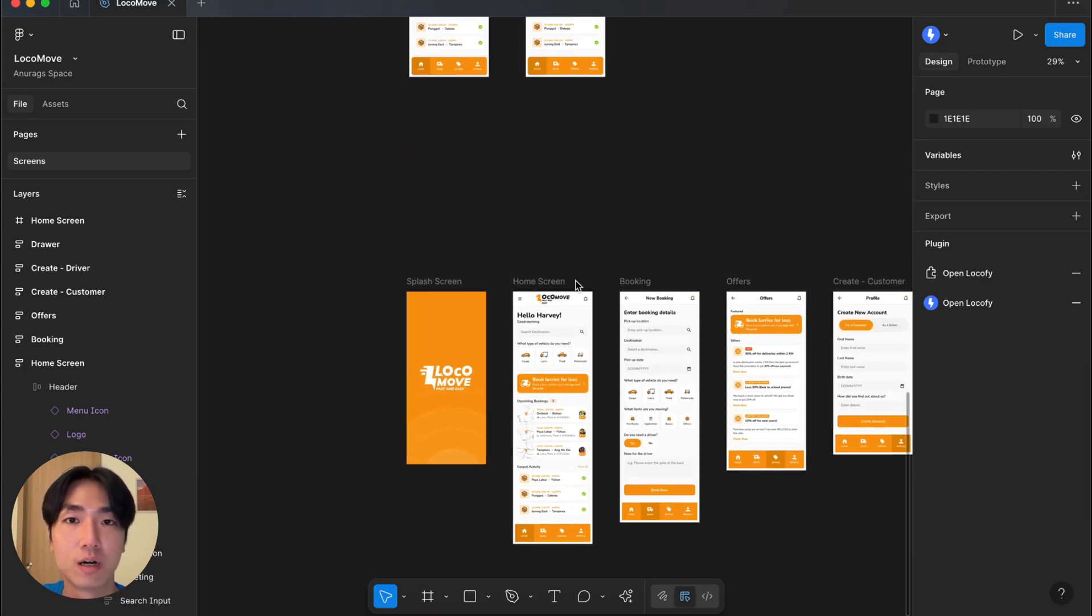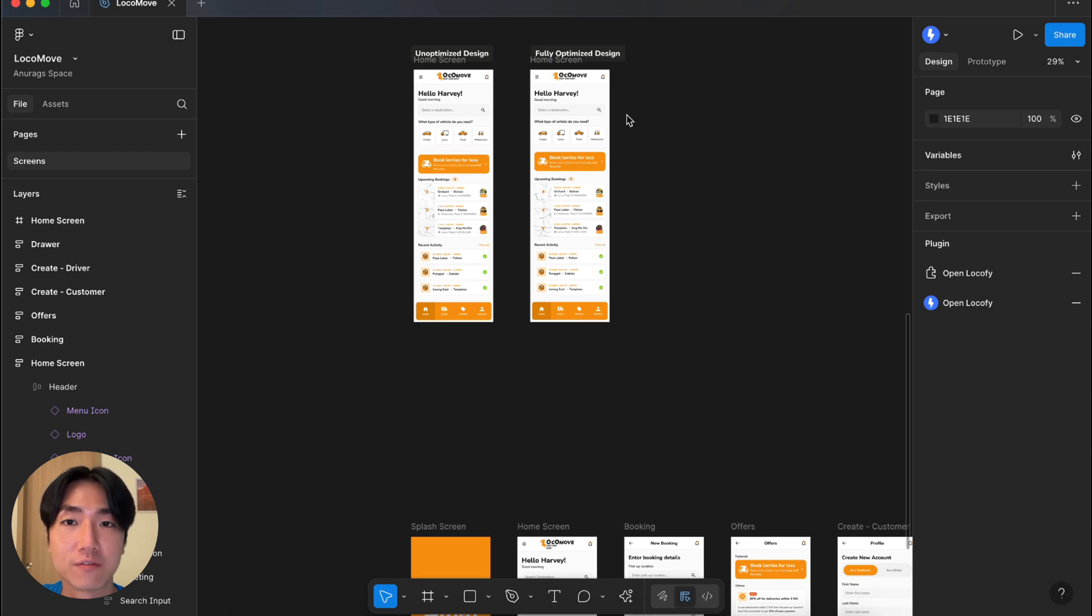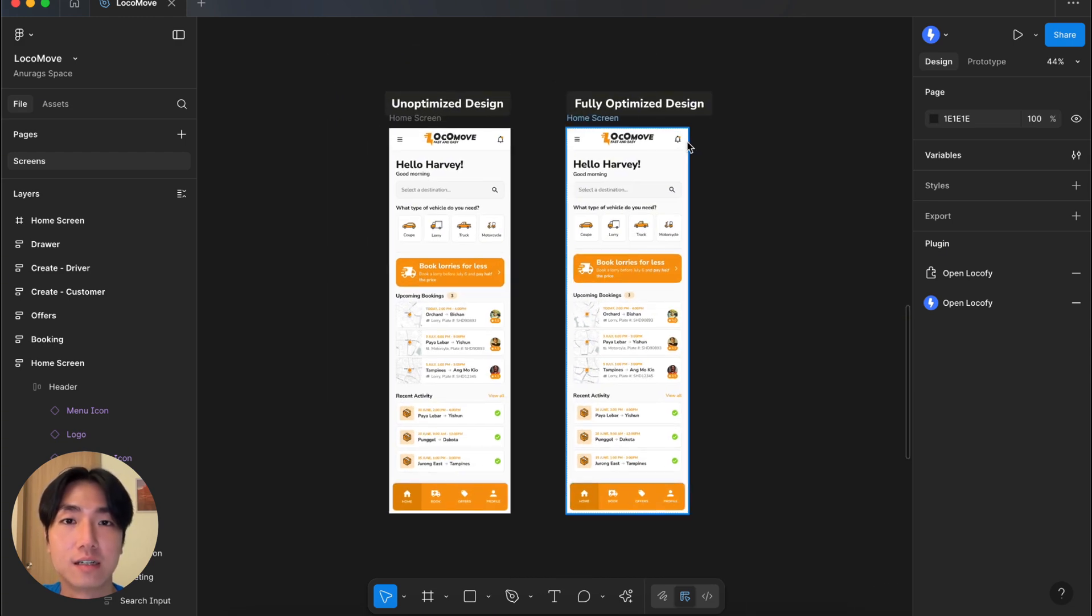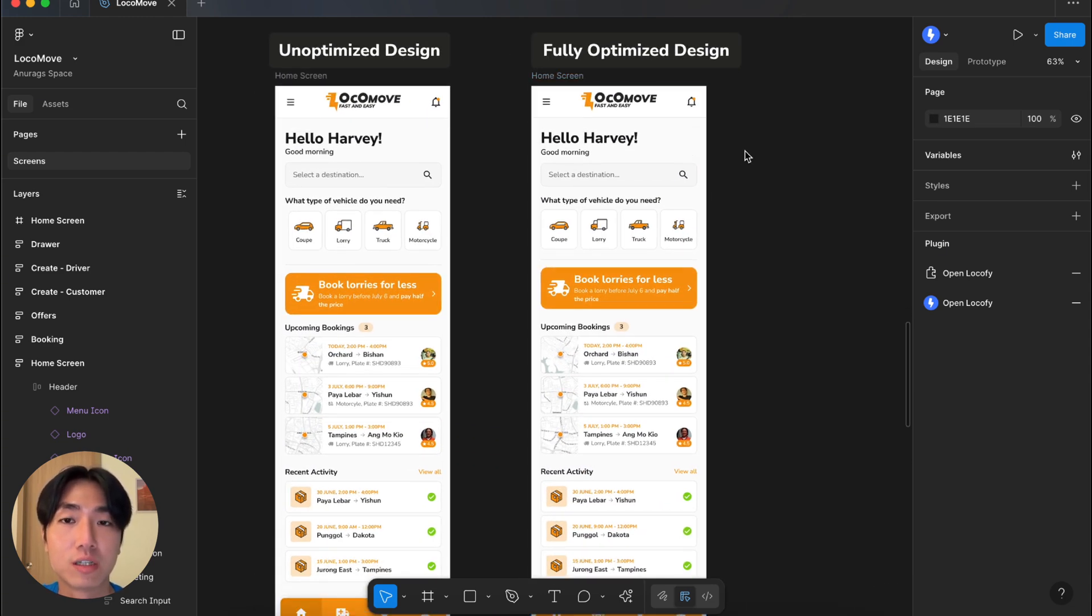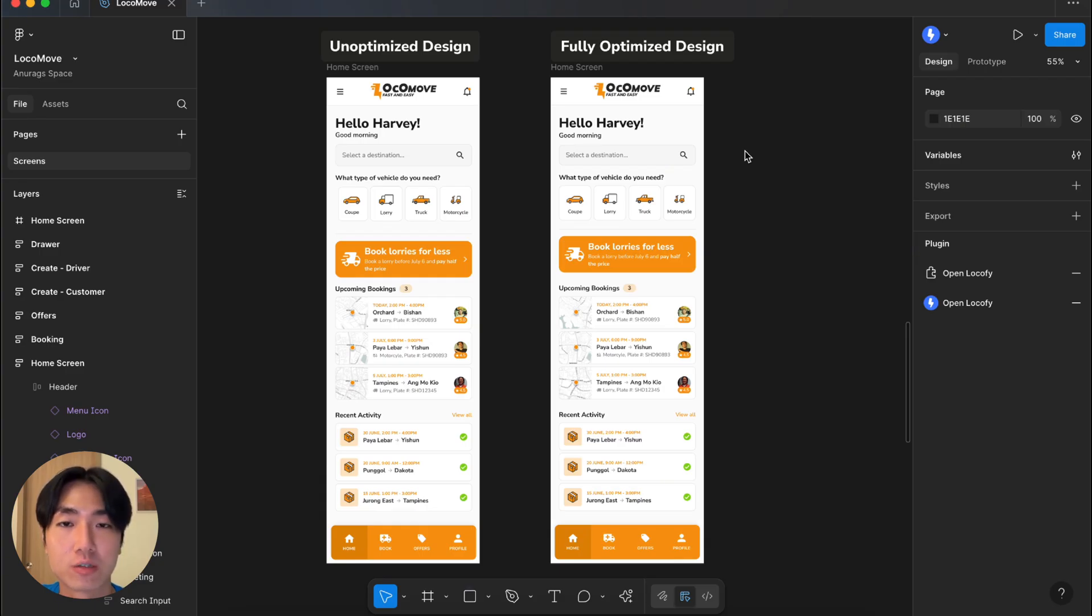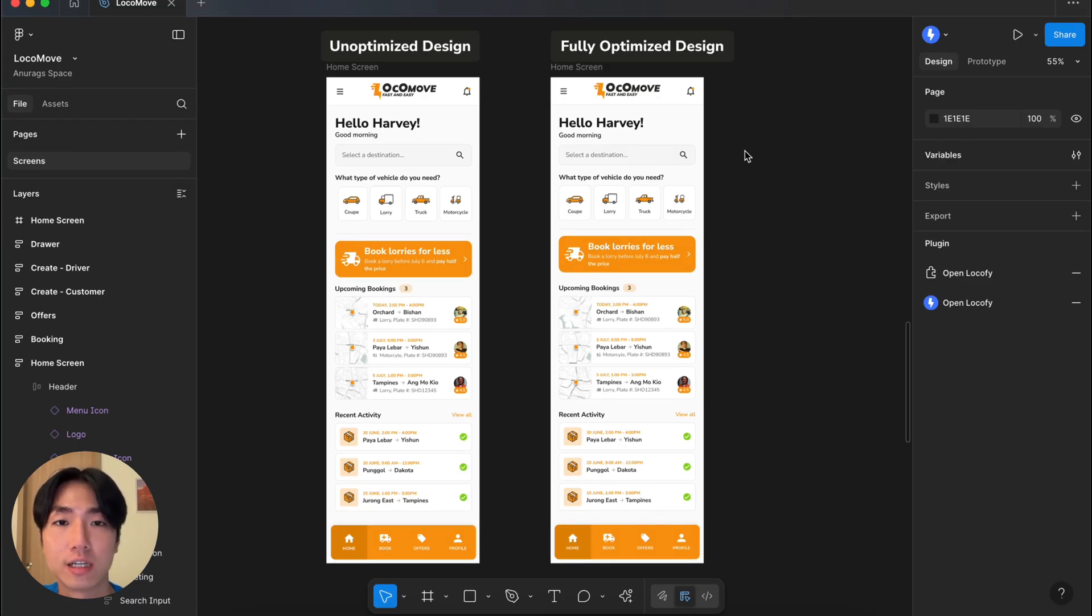Let's zoom out and you'll notice that I actually have two of the same designs. The one on the left is a poorly structured one and the one on the right is well structured. Although these two designs might look identical, they are actually worlds apart when you look into each layer.